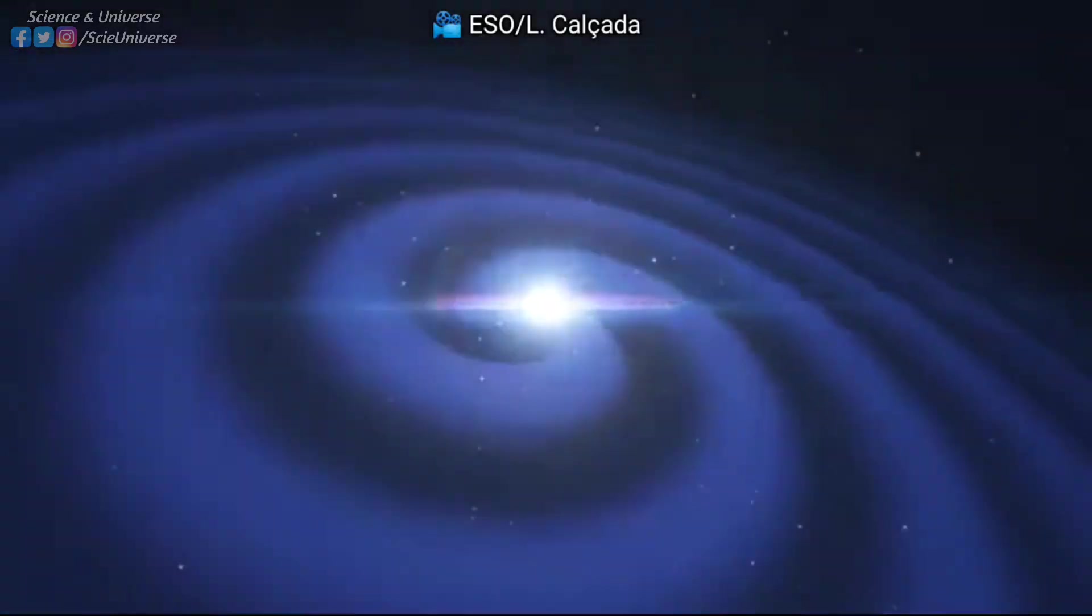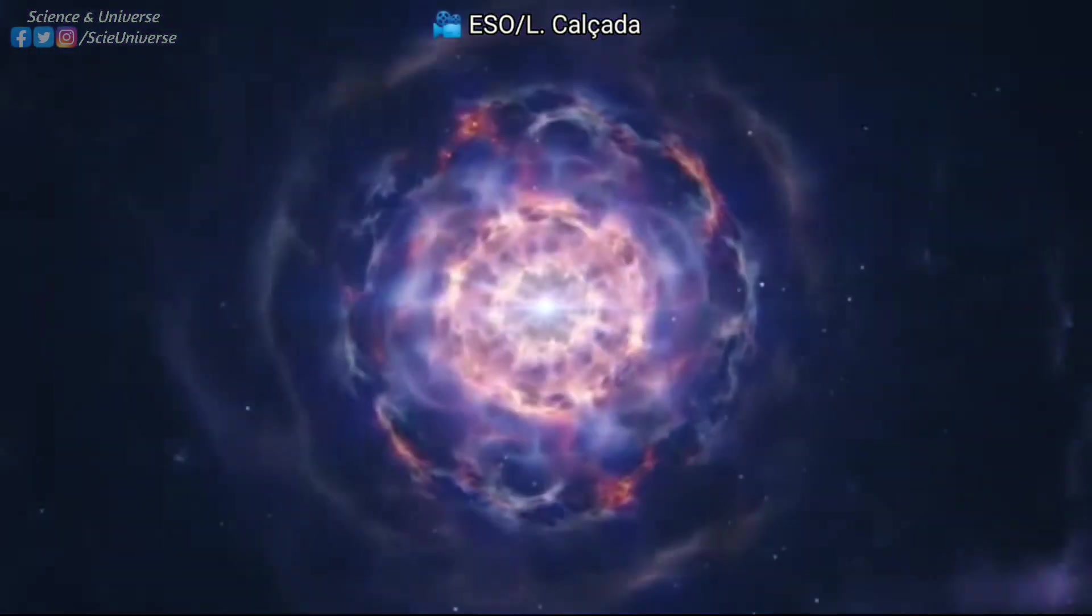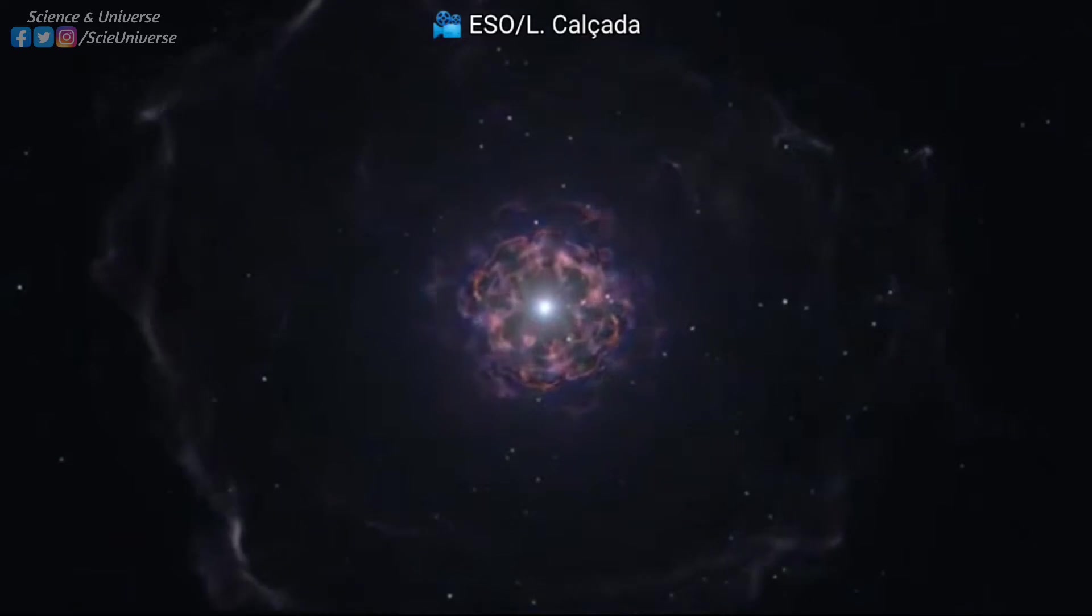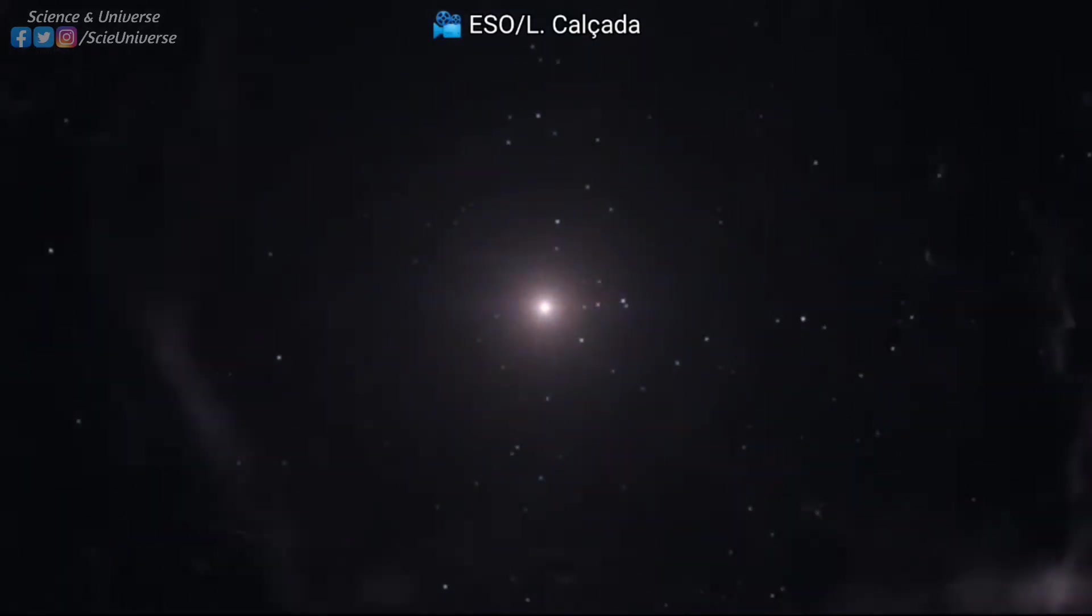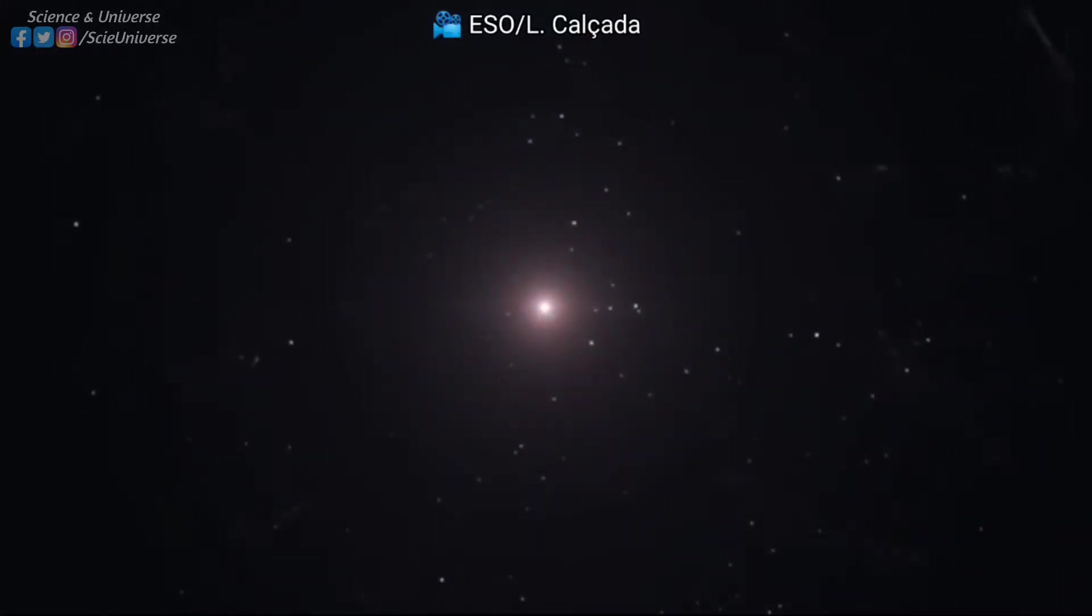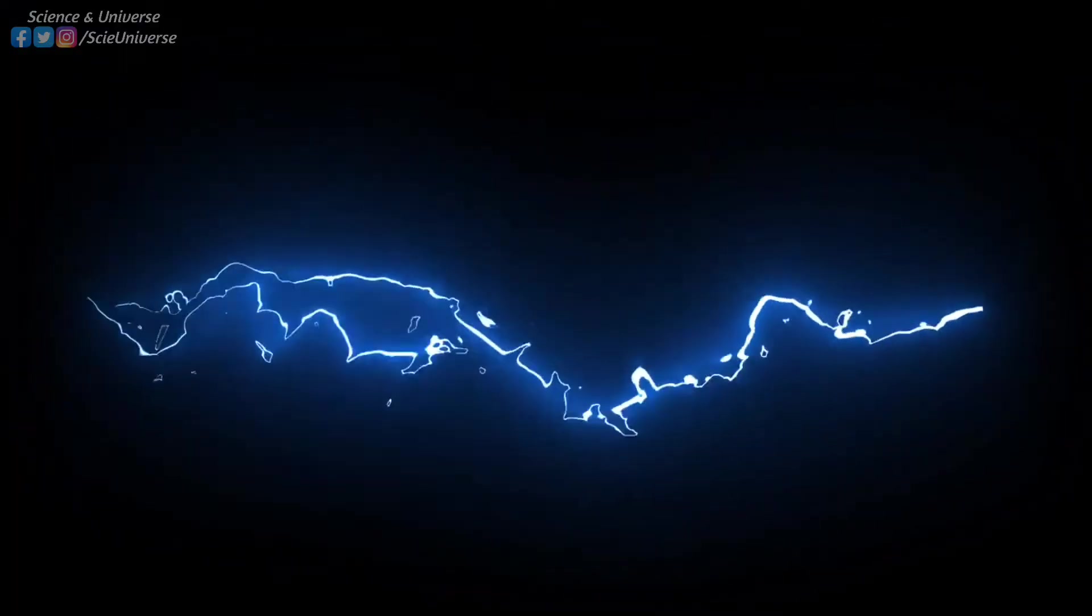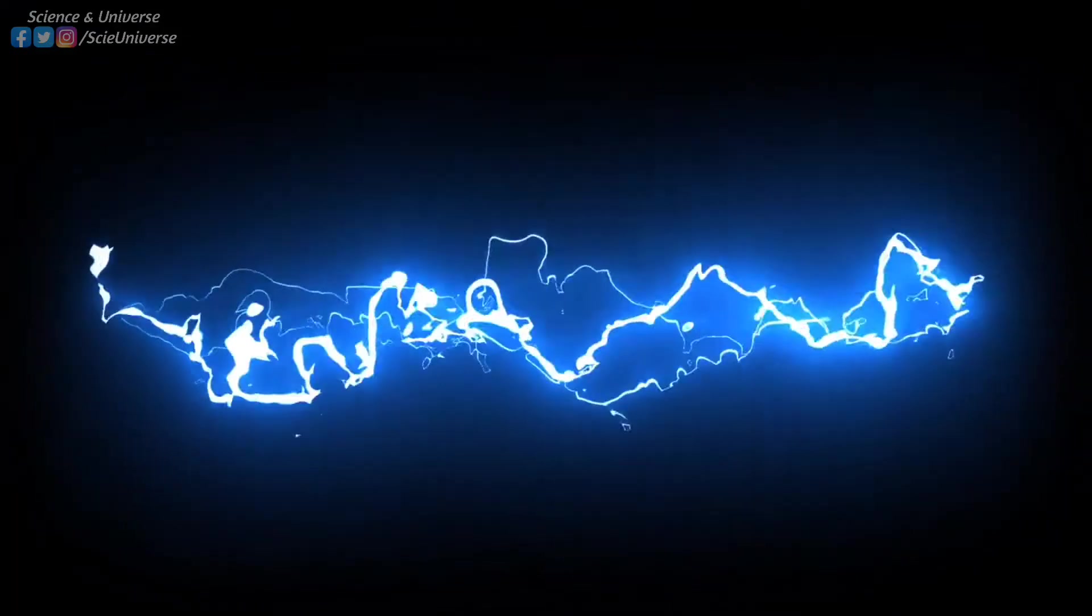When two neutron stars collide, heavy elements, like strontium, are formed through rapid neutron capturing process, or R process. The R process is so rapid that more than 10 to the power of 22 neutrons flow through an area of one square centimeter.